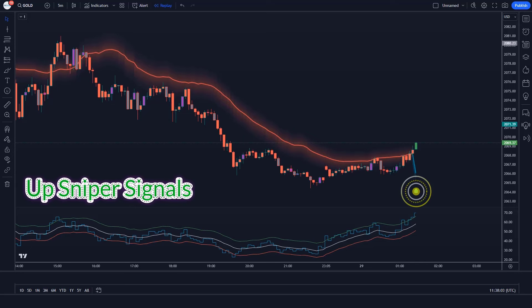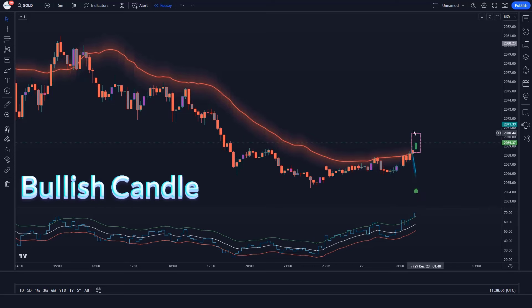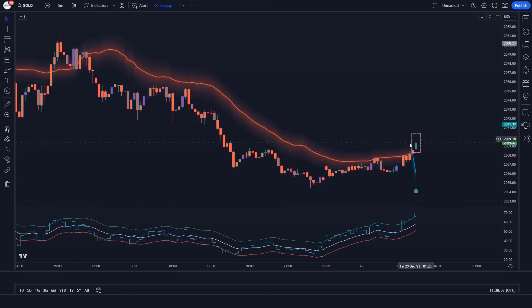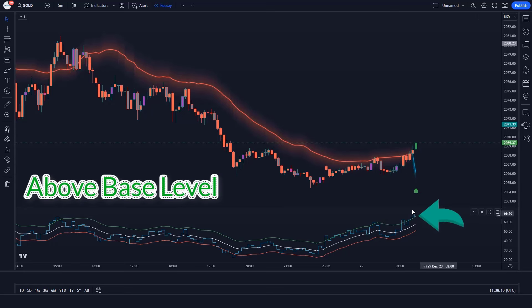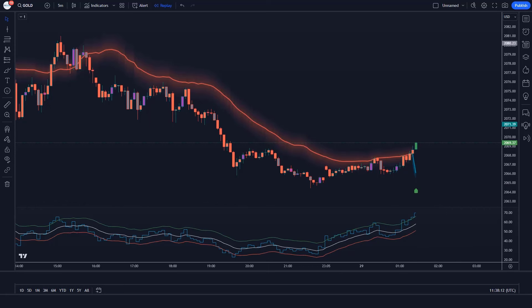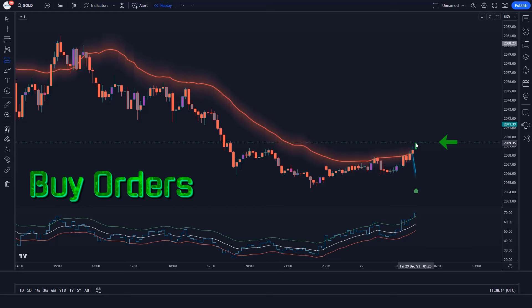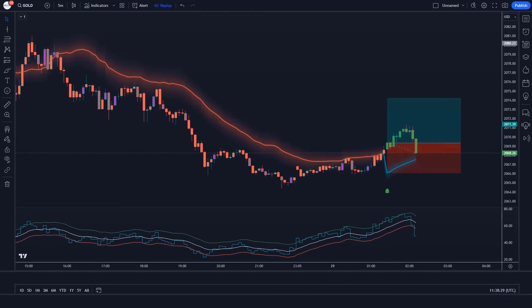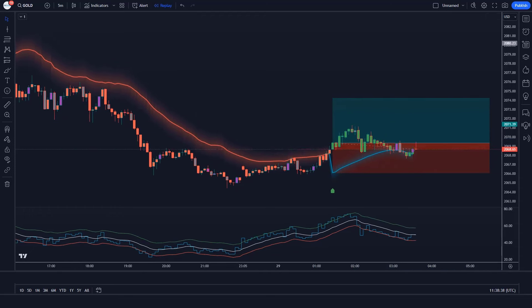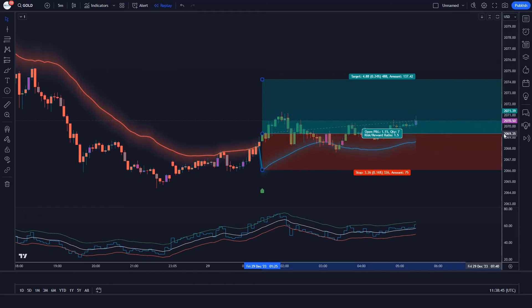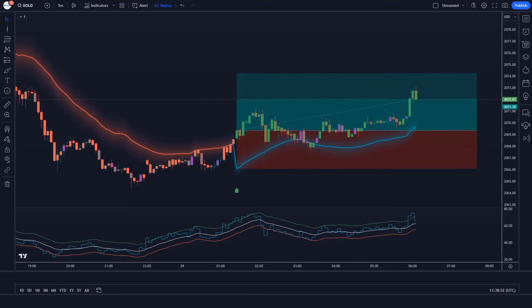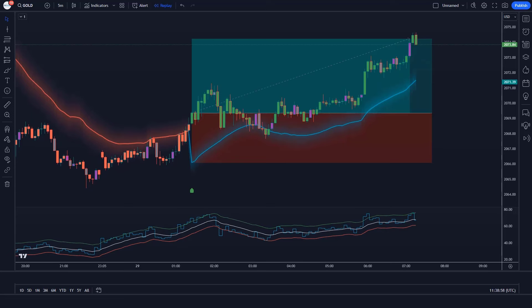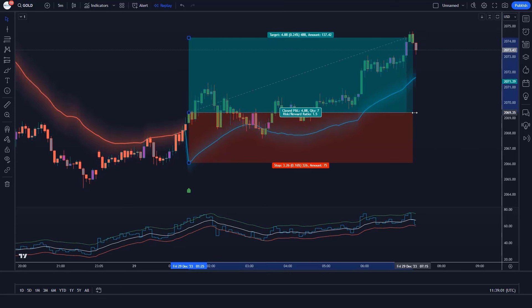Trade example 2: The RMI Trend Sniper indicator gives us up sniper signals. The market has made a bullish candle to give confirmation, and the aqua line of RSI over EMA Trend Sniper indicator is above the base level. All conditions are met — we place an order. Stop loss is at the RMI Trend Sniper's EMA level, and the risk-to-reward ratio is 1 to 1.5. The market has completely hit the target.